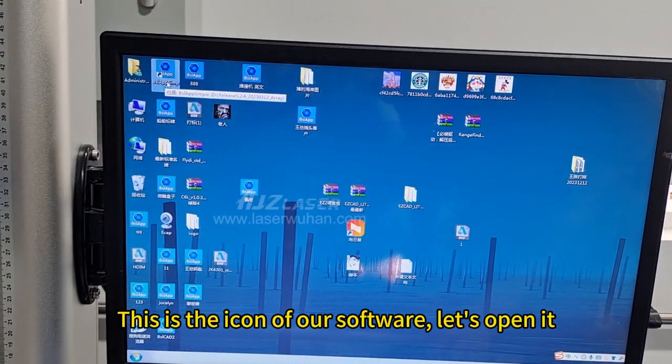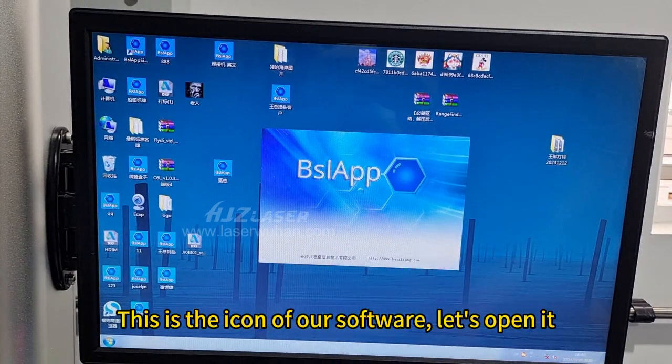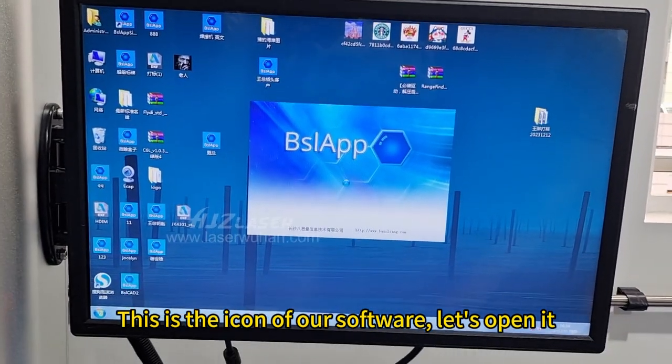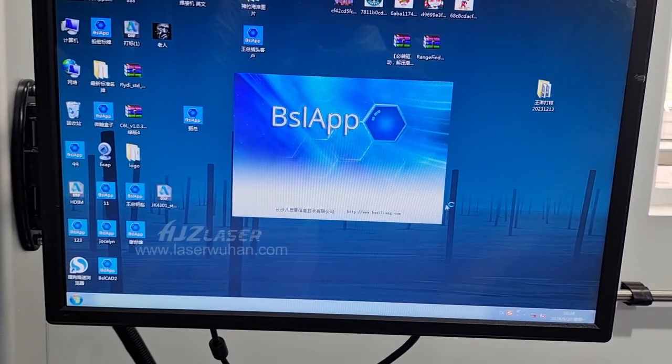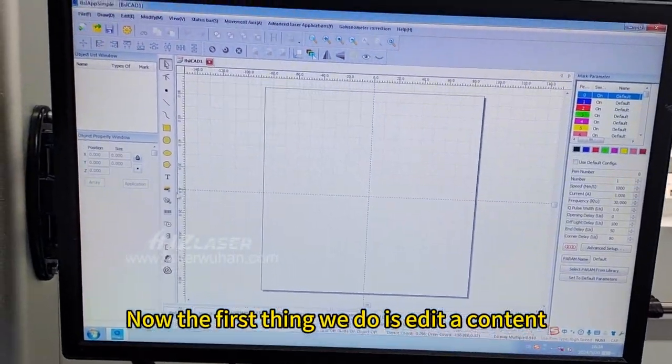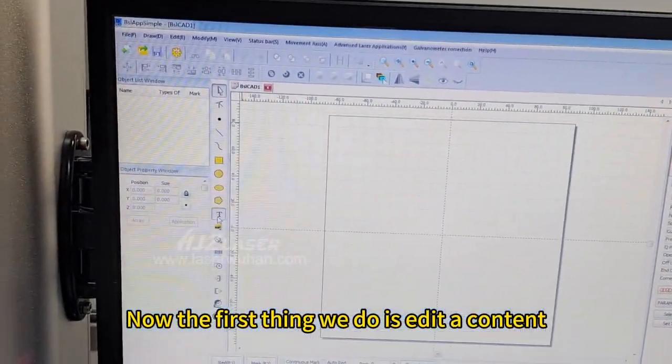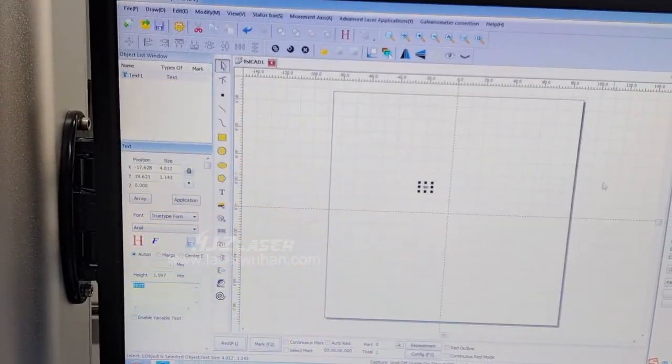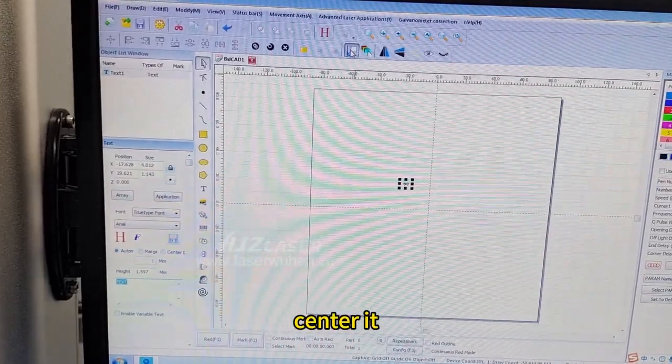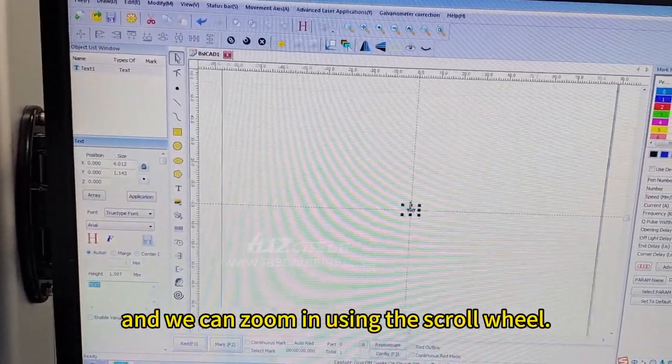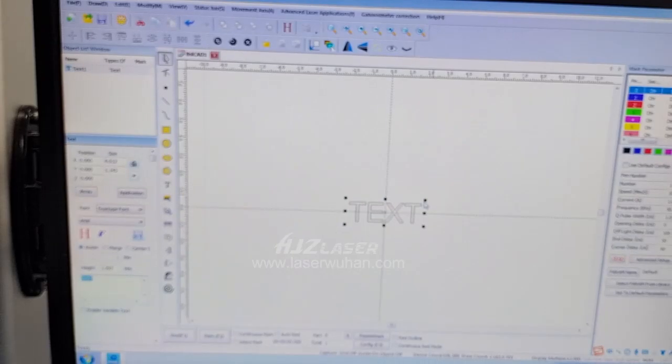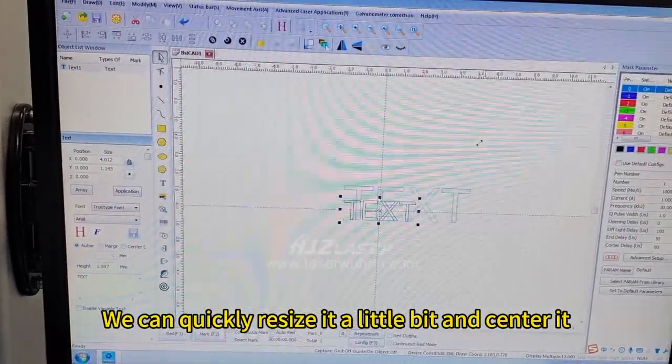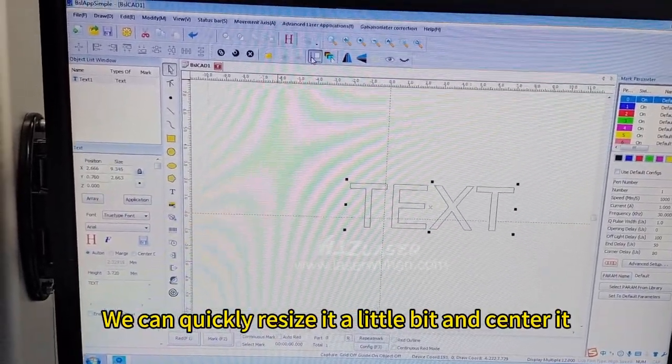This is the icon of our software. Let's open it. Now the first thing we do is edit a content, center it, and we can zoom in using the scroll wheel. We can quickly resize it a little bit and center it.